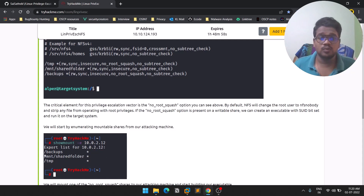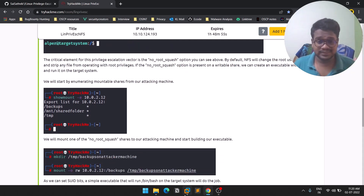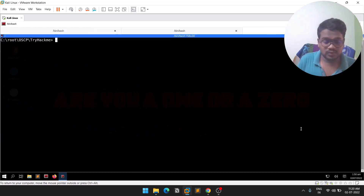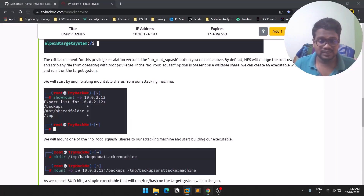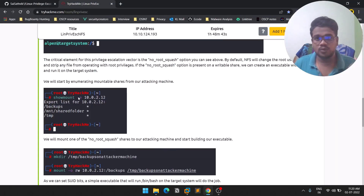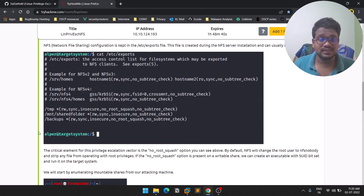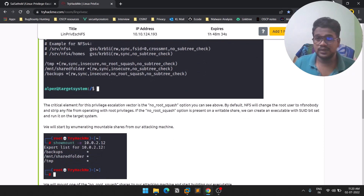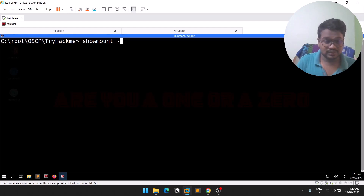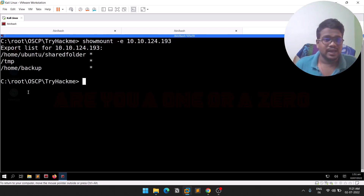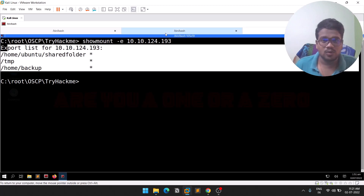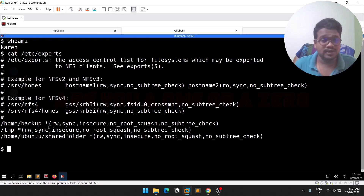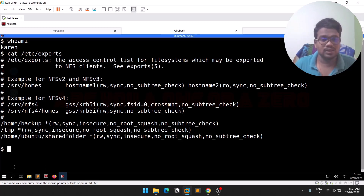Let's get started. Let me copy the IP address — we need to do most of the work on our attacker machine. There is a tool called 'showmount'. To list all mounts or shares, use the '-e' option. You can see we got a few locations listed, and we can see that /home/backup has 'no_root_squash', and /tmp also has 'no_root_squash'.